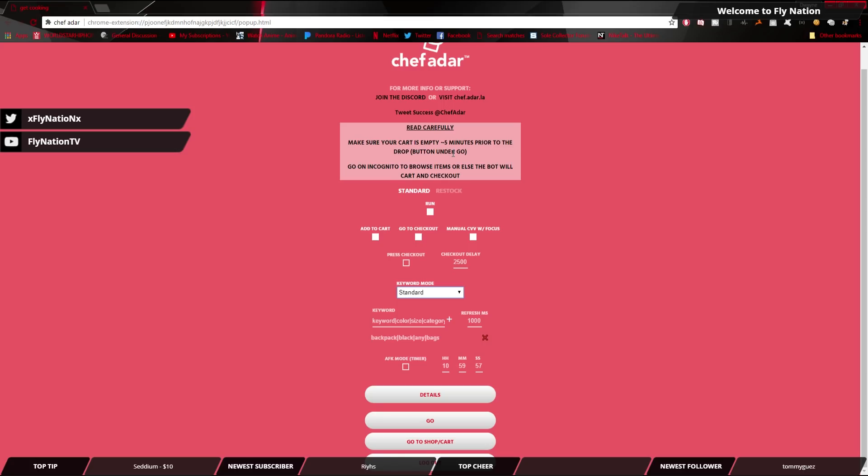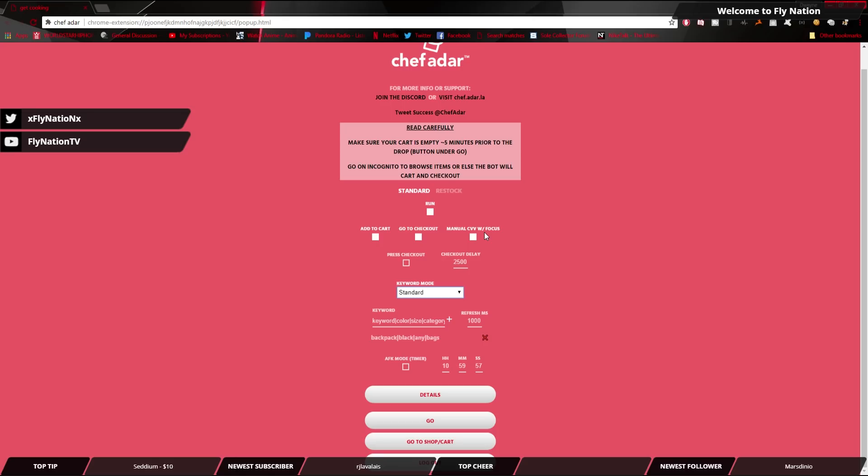So always make sure the cart is empty. Another thing, too, is if you want to browse while running it, I would highly suggest you go to incognito mode, because what happens is when the bot is being run, it's pretty much triggering items to add the cart or anything like that. So you want to make sure you go to incognito mode, so that way you can avoid all of that confusion. For one thing, you don't want to end up paying for something that you don't really want.